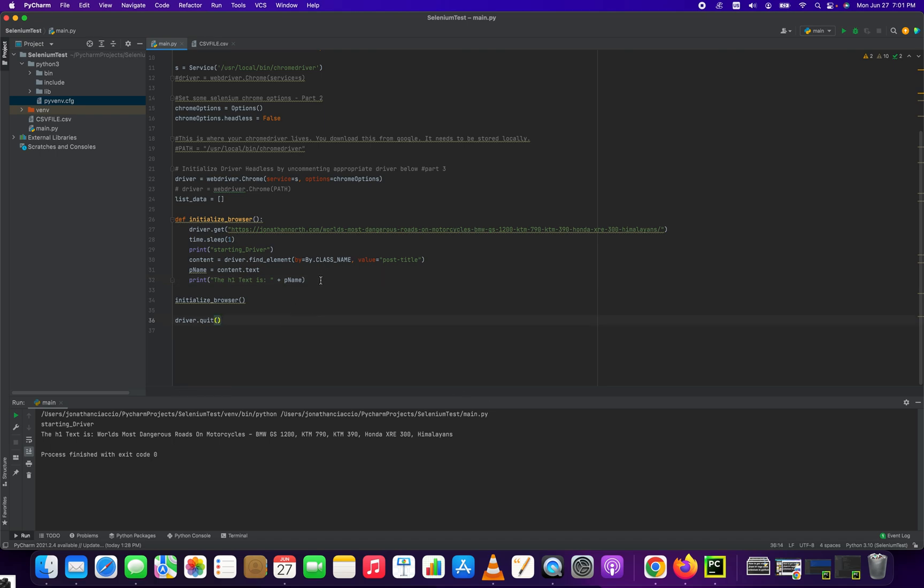Because I have this driver.quit here, it exits it out once it runs properly. And it prints out to the console, the world's most dangerous roads on motorcycles. And that's the name of the post title.